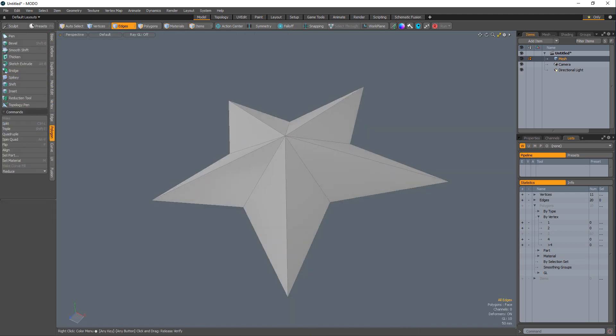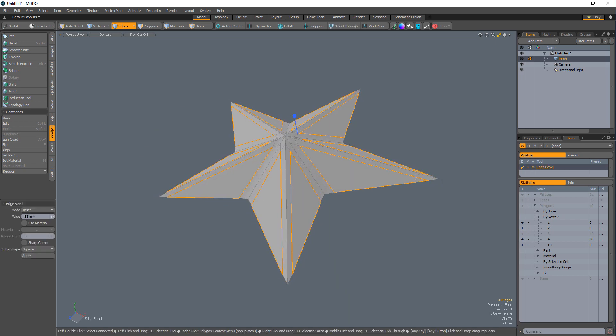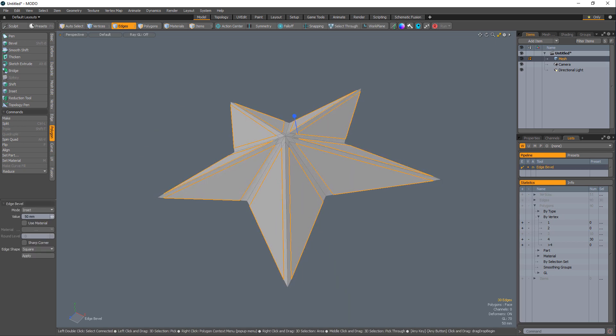If you'd like an all-quad sub-D beveled star, select all the edges that make up the star and use Edge Bevel with the edge shape set to square.